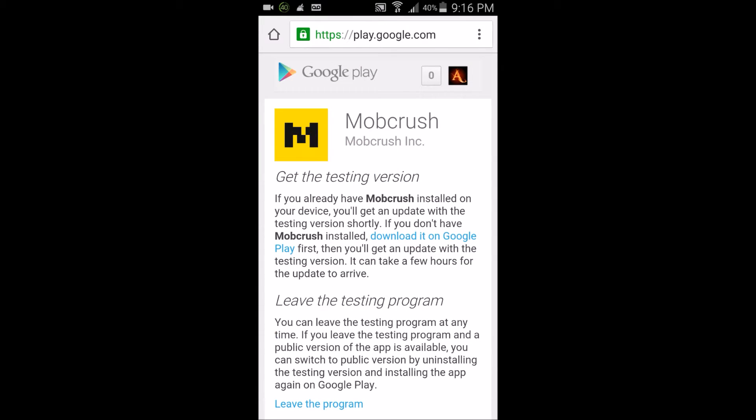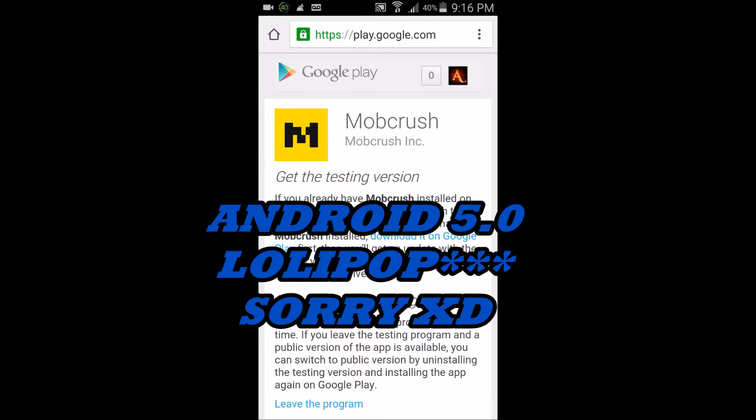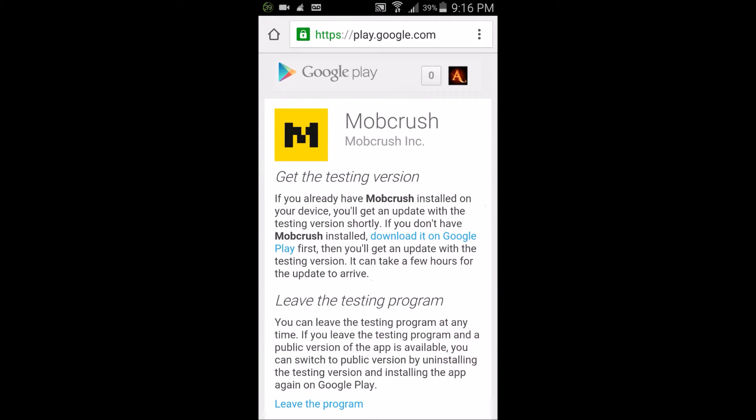What you'll see is a page that looks like this. Mobcrush is basically an app where you can live stream directly from your Android device—no computer, nothing. One thing you do need is Android 5.0 Lollipop and supported devices like S4, S5, or S6.